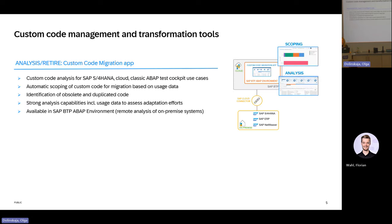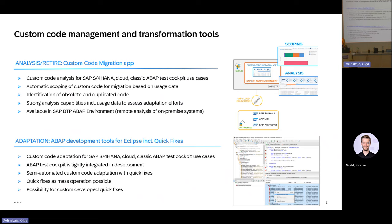Which custom code management and transformation tools will help you? There are two main tools available. The Custom Code Migration app — who already knows this tool? It is based on remote ABAP Test Cockpit and is capable of analyzing your code for S4HANA readiness, for ABAP Cloud, and also supports classic ATC use cases. You can upload collected usage data to the Custom Code Migration app and therefore identify unused code. The app is available in SAP BTP ABAP environment and is used for analysis and for retirement of unused code.